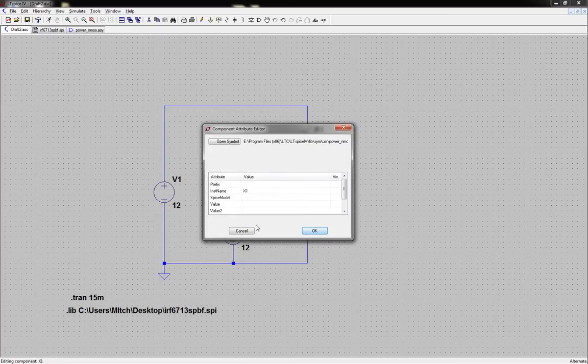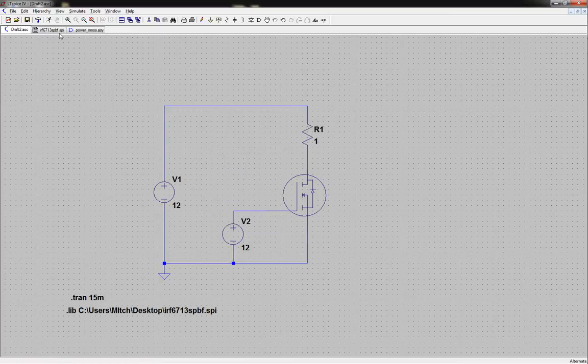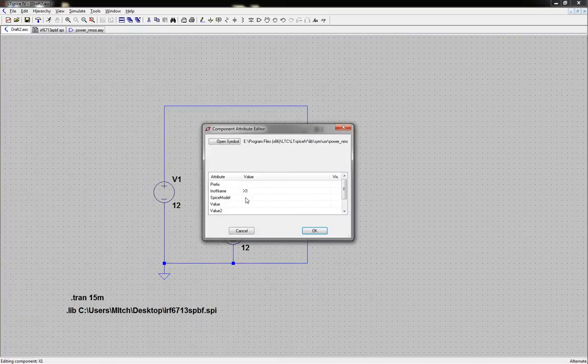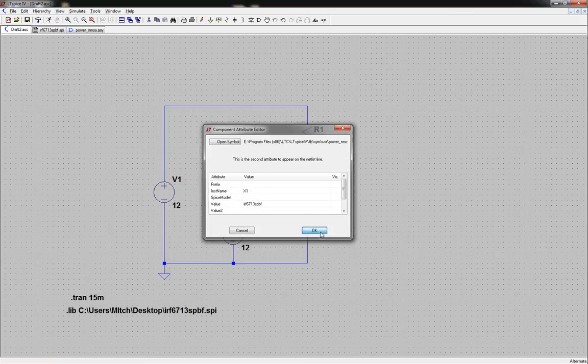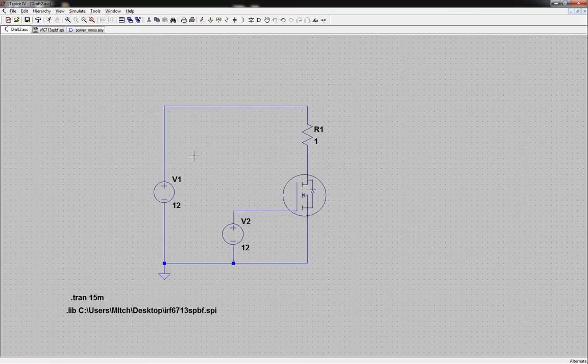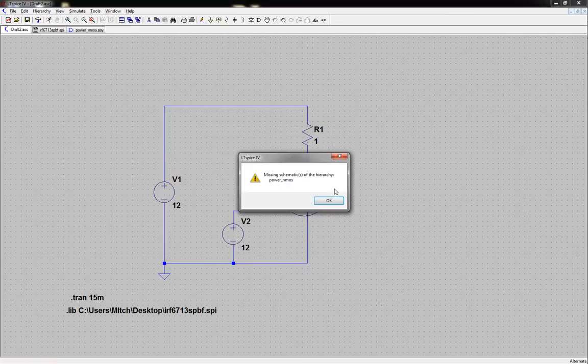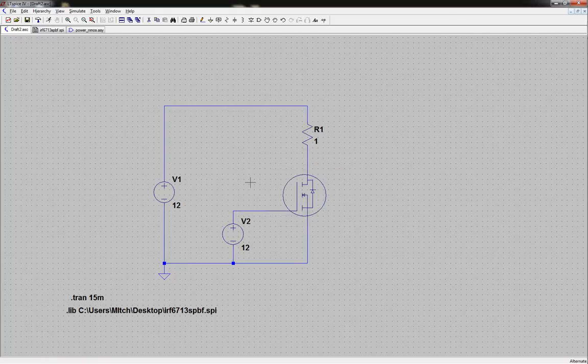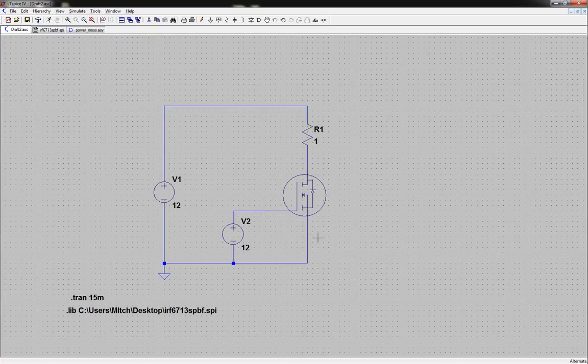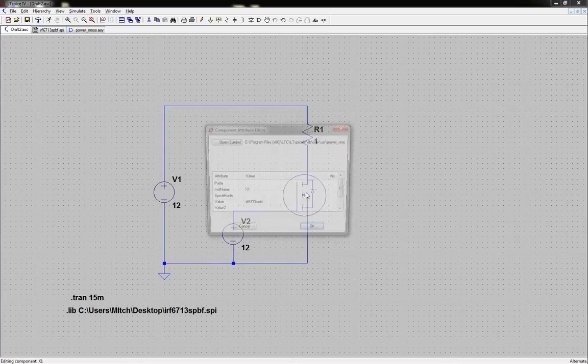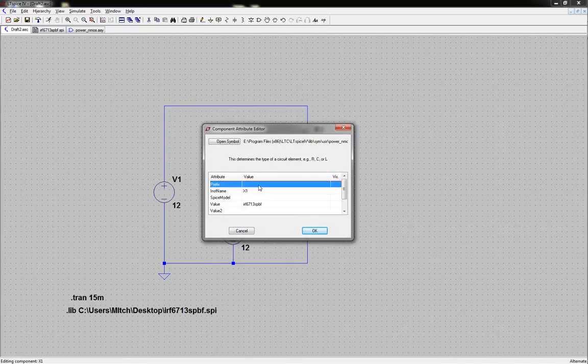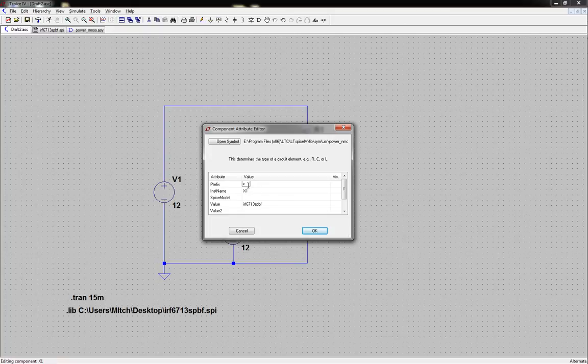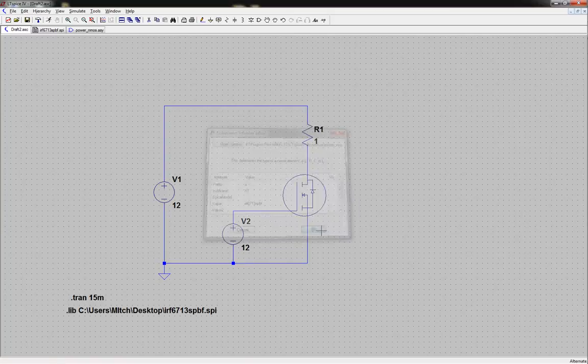Then we go to this and we'll put in the name. So we go back to our file and it's an IRF67 and all that stuff. So we'll copy that, go back, right click, and underneath value paste that in. OK. Now we should be good. Oh I know what's wrong. When you do this you always got to make sure in this prefix you always got to type in an X. So that way it determines the type of circuit element. If you put an X in then it's whatever you want. It's whatever is defined by this value. So we'll put an X in, hit OK.